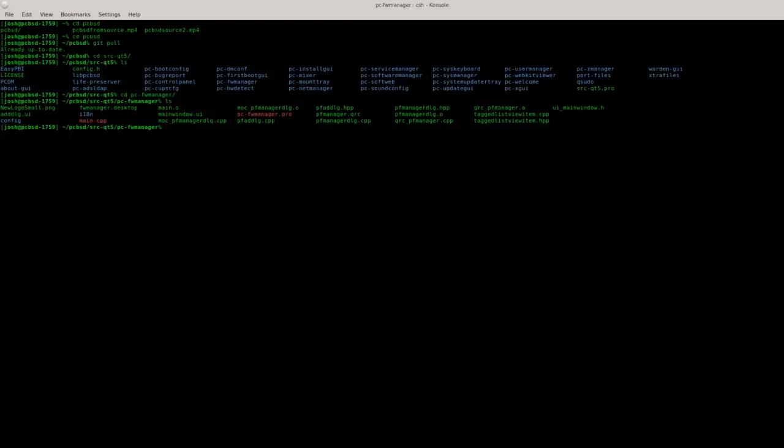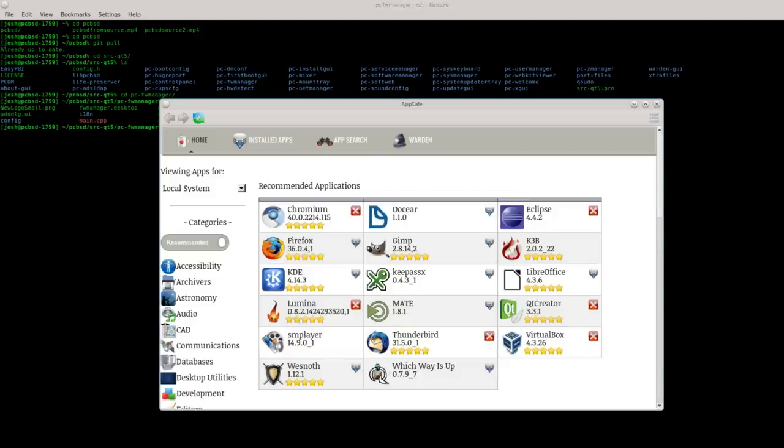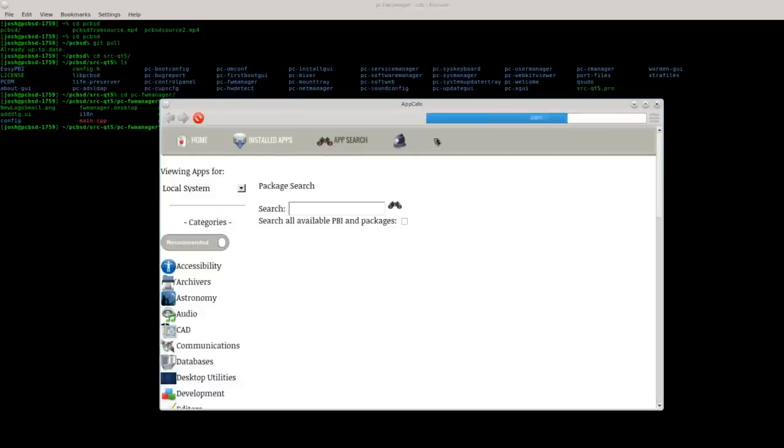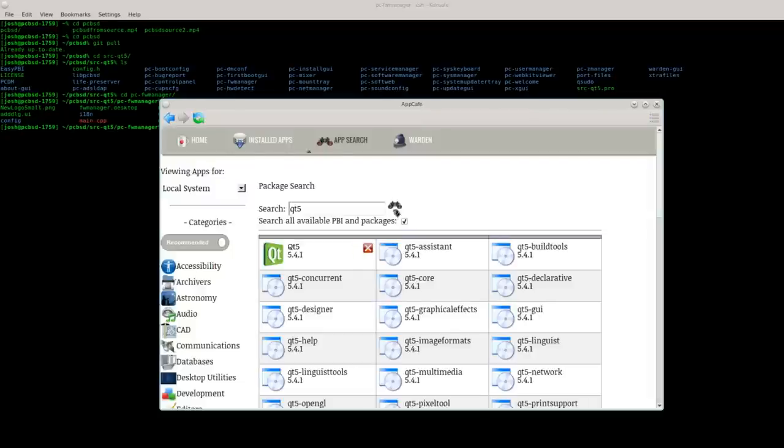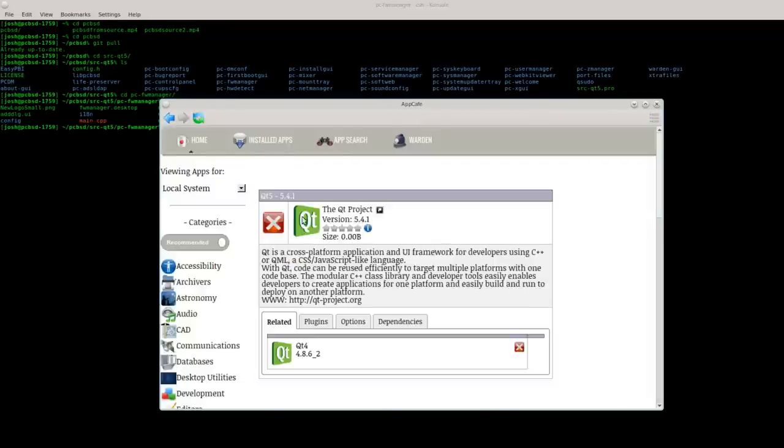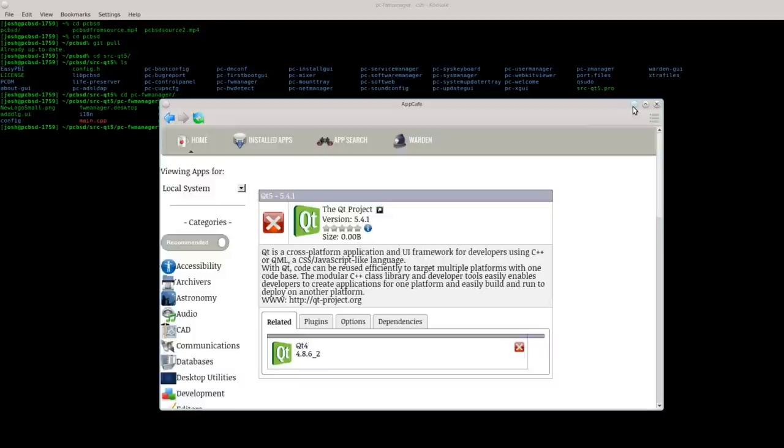The first thing you're going to need since this is a QT program is you're going to need to grab the QT5 meta package. If you haven't done so already, pause this video and head over to app cafe and do a search. If we type in QT5, there it is. You can see I already have it installed. Go ahead and grab that and whenever you're ready we will proceed with the video.